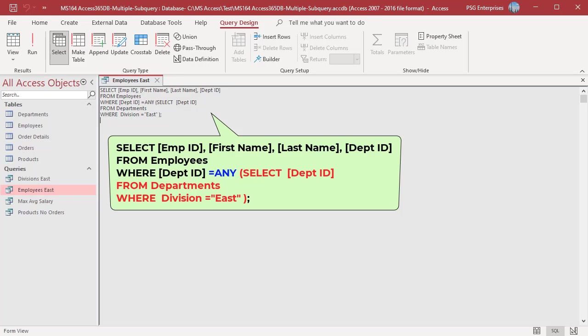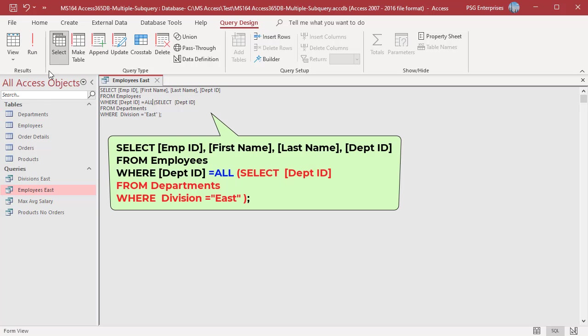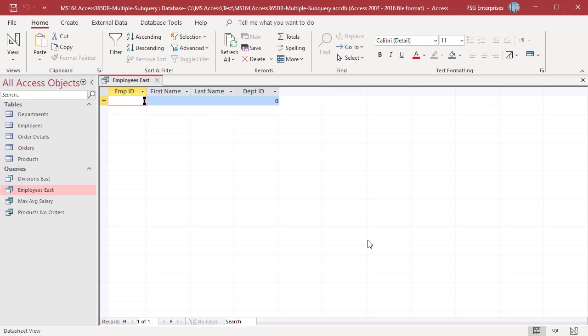This query selects any employee who works in the eastern division. The subquery finds the department numbers in the east division, and then the main query selects the employees who work in any of these departments. Use the ANY keyword for this query, as we want to find employees in any one of the departments.